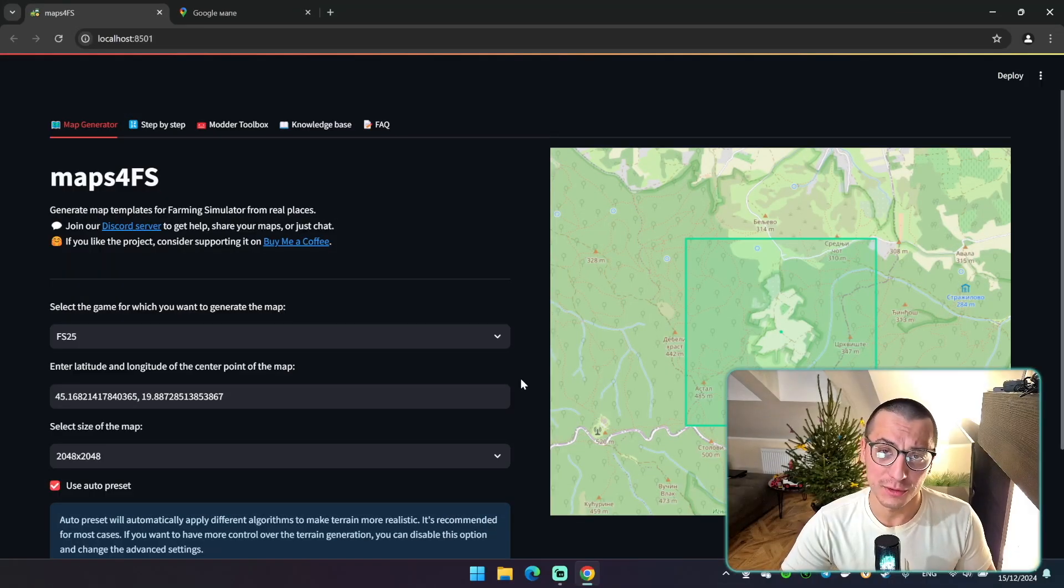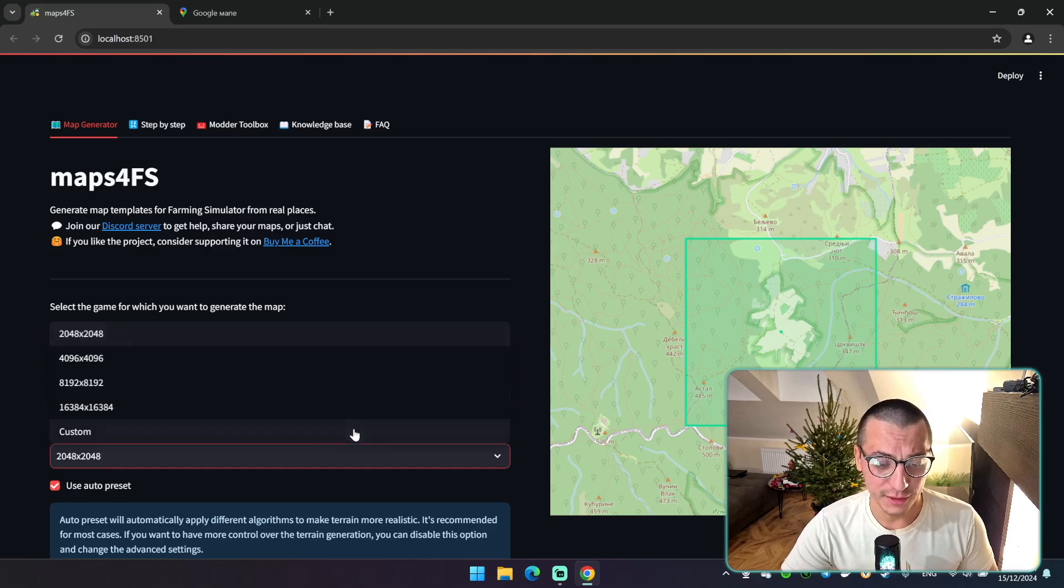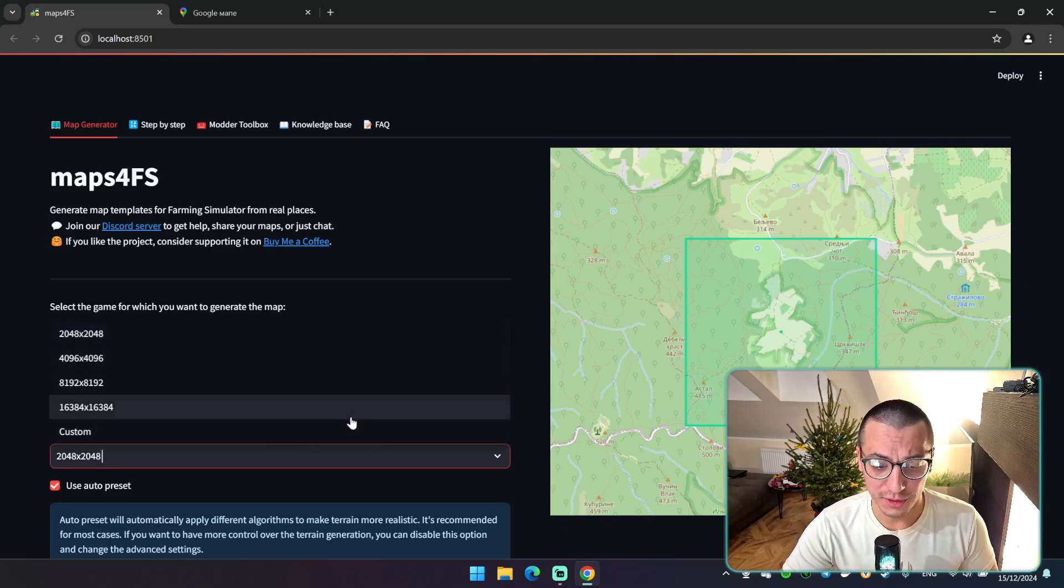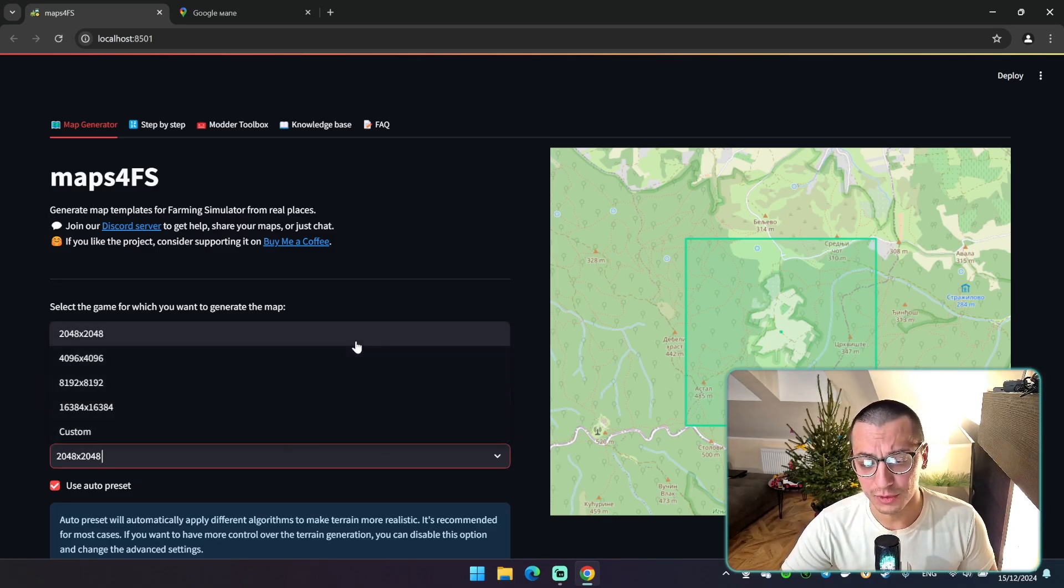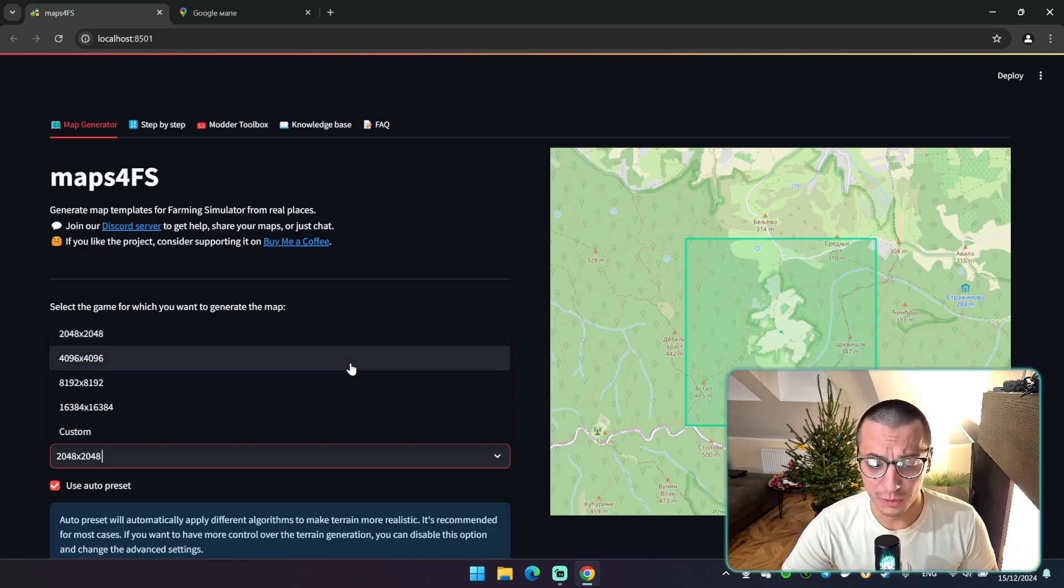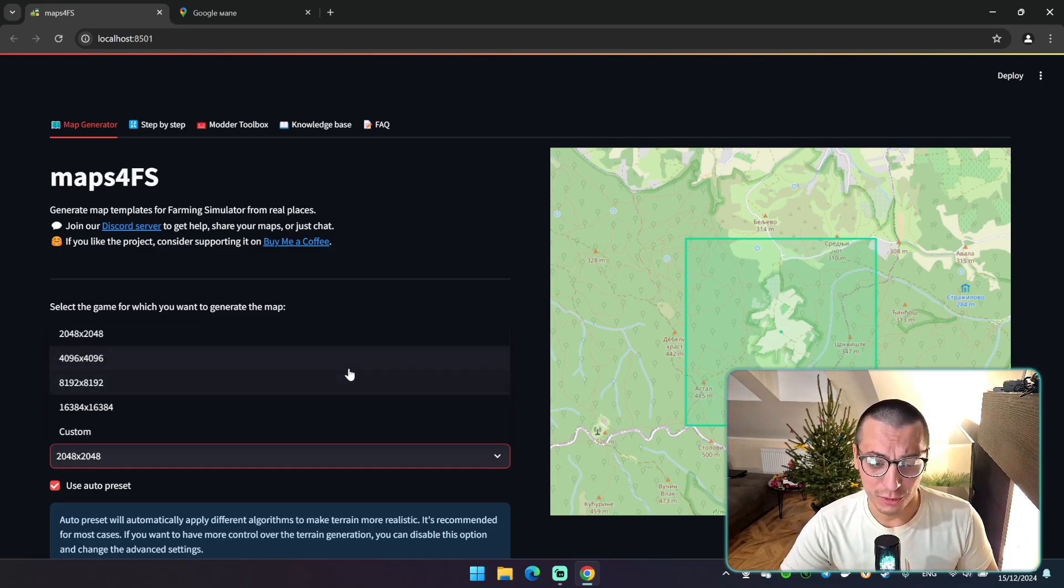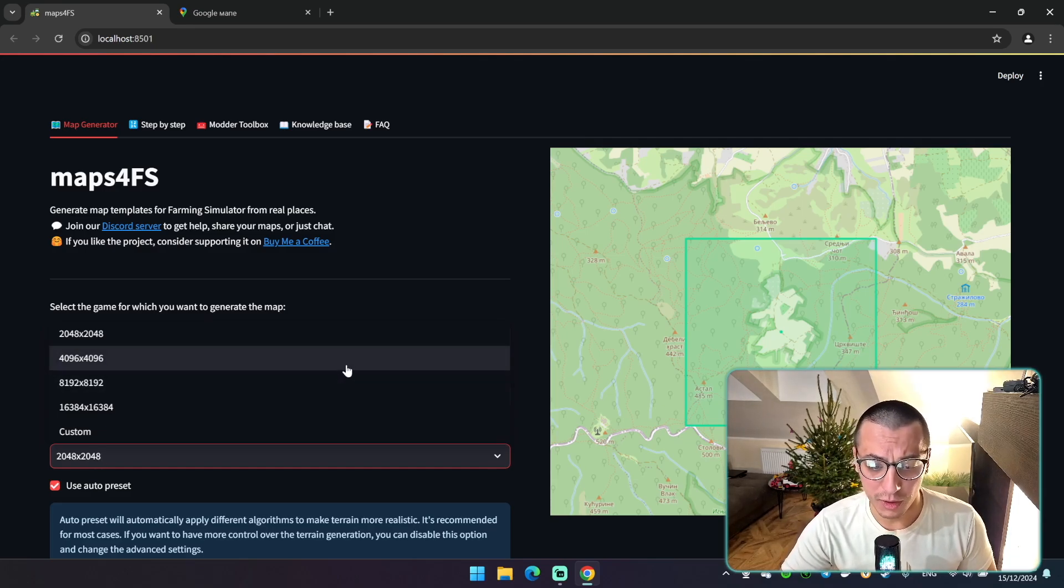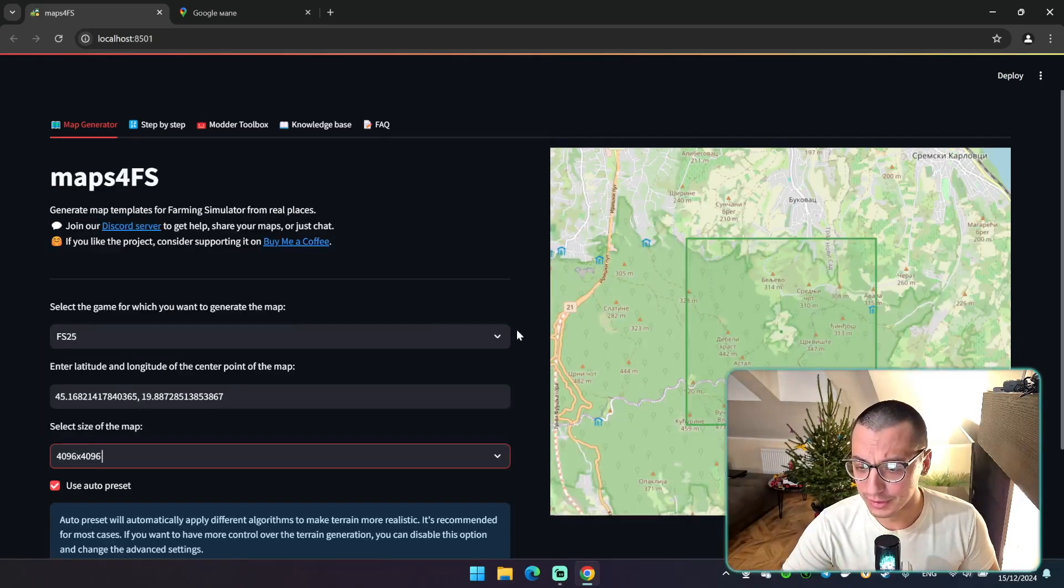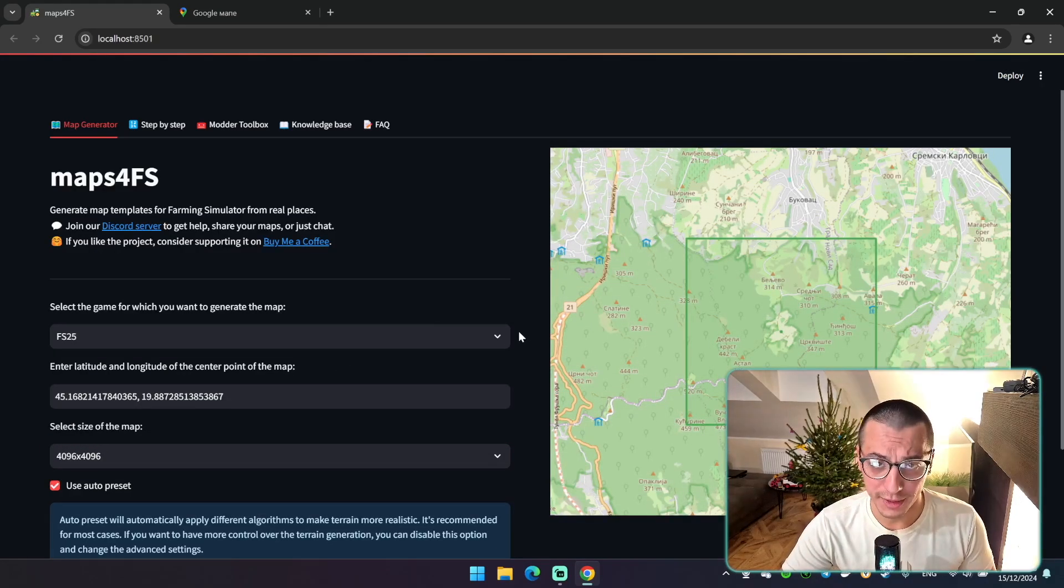Second step is to select the size of your future map. As you can see there's different sizes available here, even custom ones. But I recommend you to use two kilometers map or four kilometers map if you're beginning, because they're smaller and it's easier to create them actually. So I personally prefer four kilometers map because it's quite balanced. So as you can see the preview was changed once again.